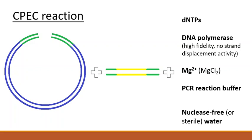Although this setup resembles a standard PCR, CPEC is not a DNA amplification technique. As in a standard PCR, however, there are three steps: denaturation, annealing, and extension.